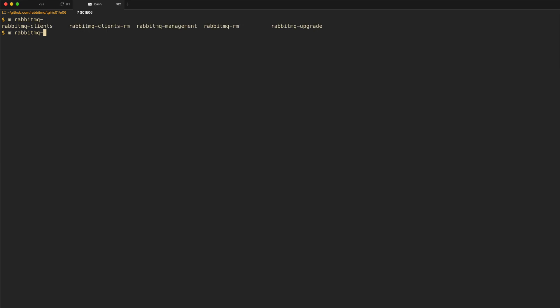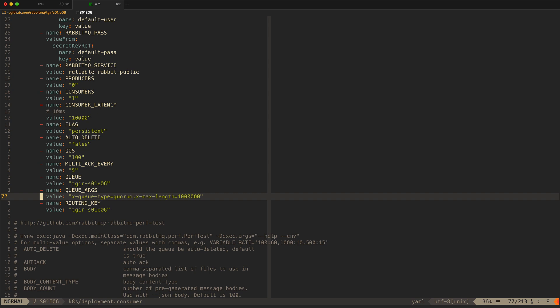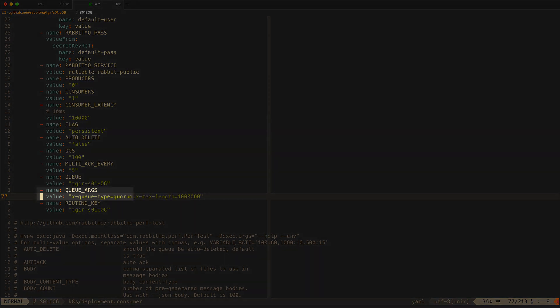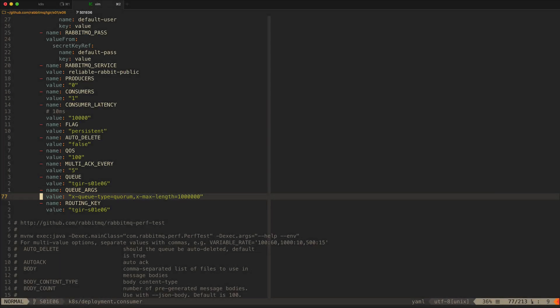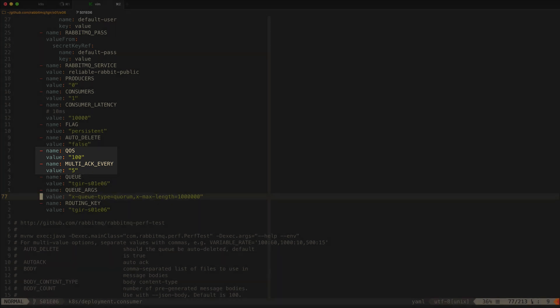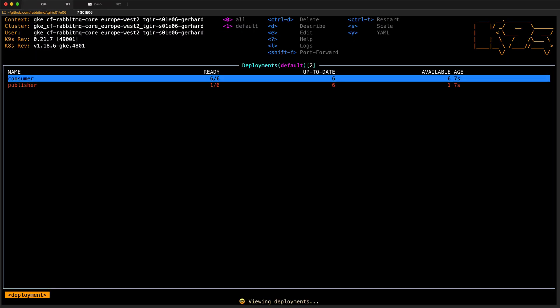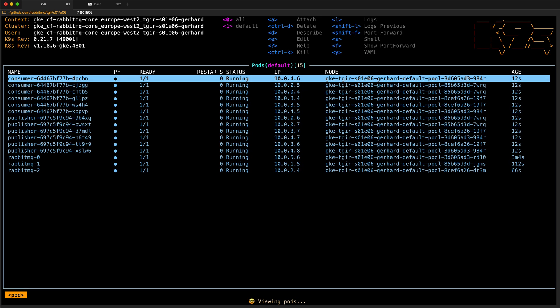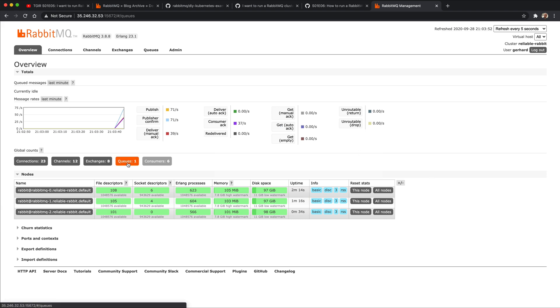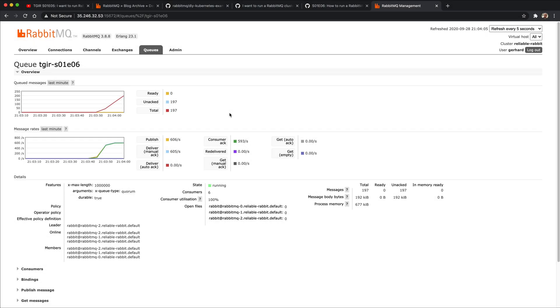makeRabbitMQClients deploys a bunch of publishers and consumers which are as reliable as it gets. Looking at how the consumer is configured in kates.deployment.consumer, we can see it's using quorum queues, which is the most reliable replicated queue RabbitMQ has. We're using consumer acknowledgements, QoS of 100 messages in flight, and connection recovery is enabled by default in PerfTest. Publishers are configured the same, the only difference being publisher confirms. Within 10 seconds we have six consumers and six publishers, two of each per node, publishing messages into RabbitMQ. The queue leader is running on RabbitMQ2, with followers on RabbitMQ1 and RabbitMQ0.